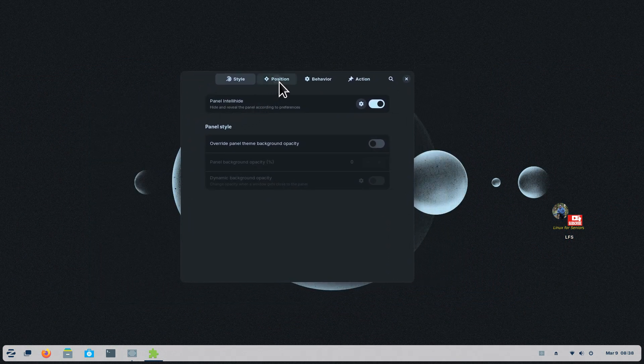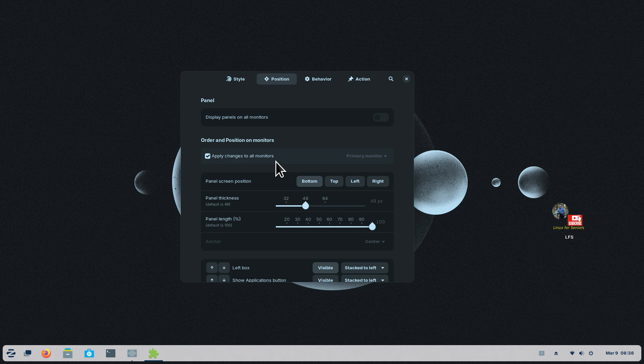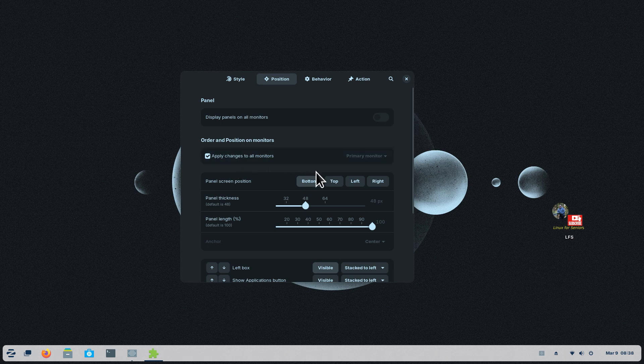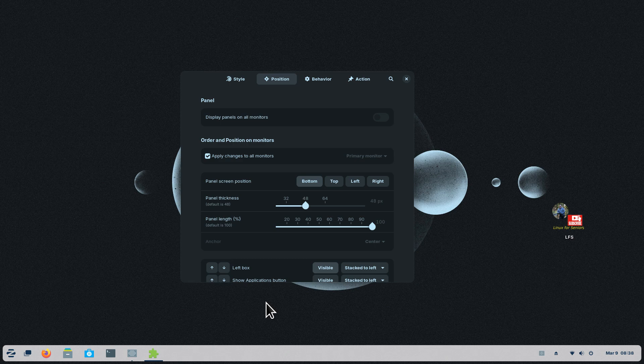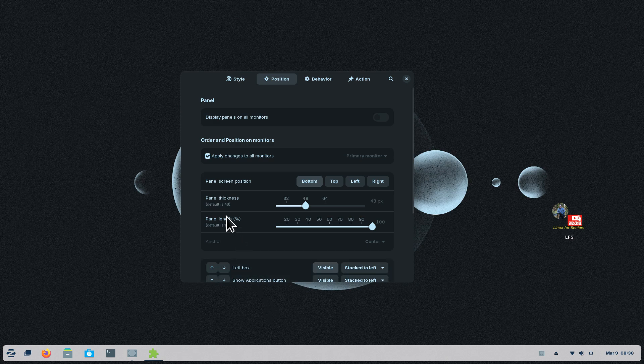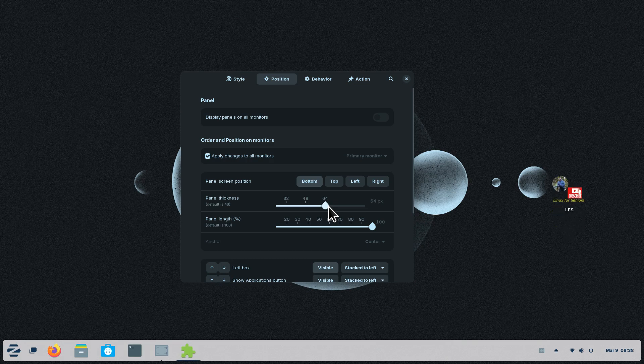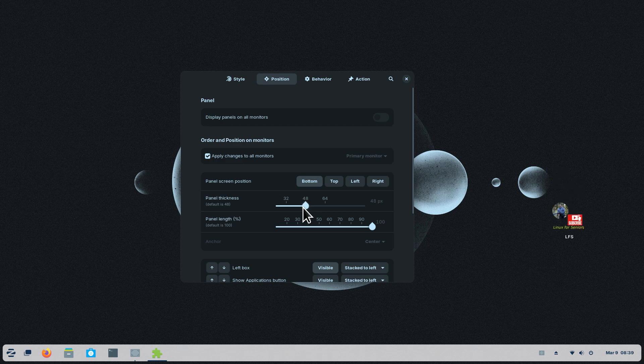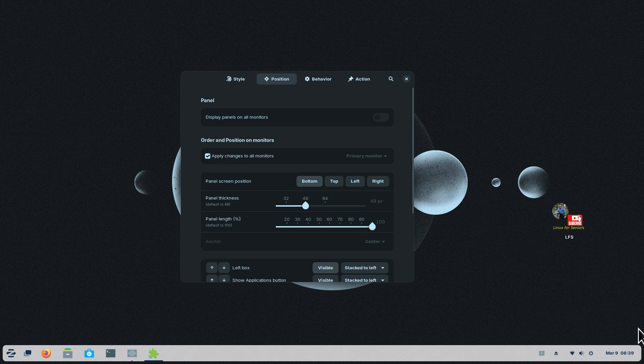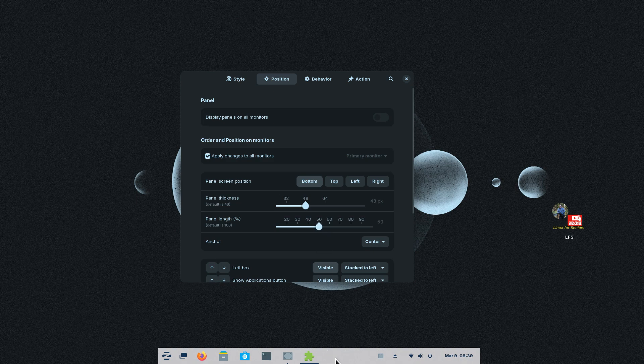We're going to talk about positions of this panel bar. First of all, you can see this area in here: apply changes to all monitors. I'm just using a single one today, and mine is a tower computer. Panel thickness default is 48, so you don't have to remember the default. I'll make this a little bit larger, I'll go to 96. The panel length itself, you can also alter. You get less real estate over here, not enough room to put extra stuff or open programs.